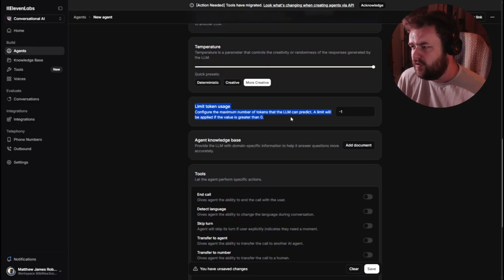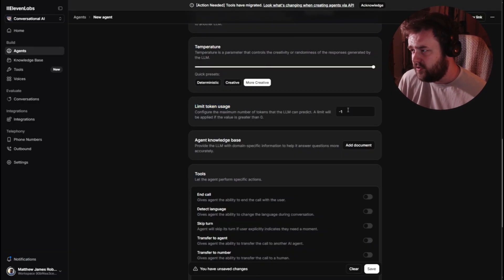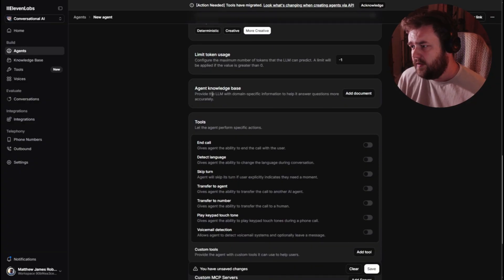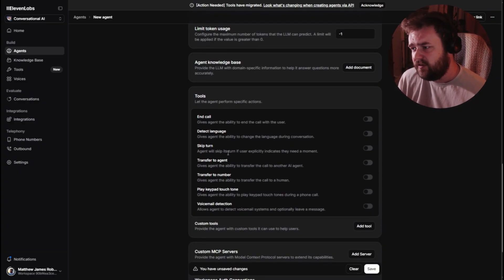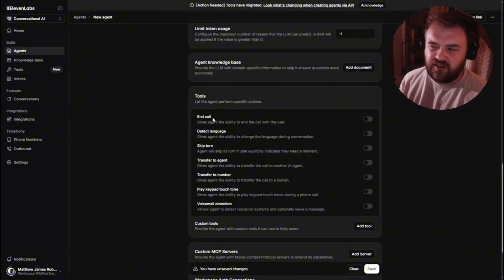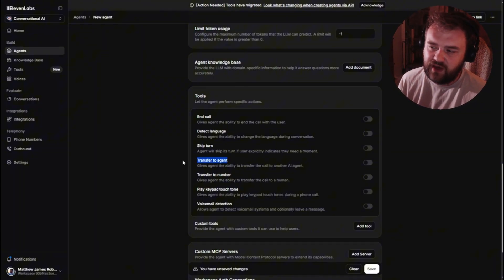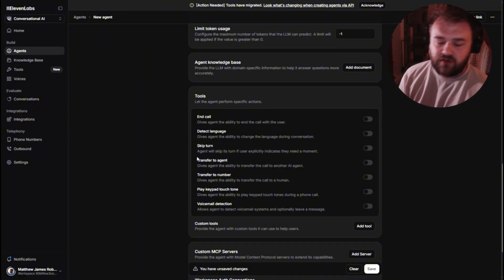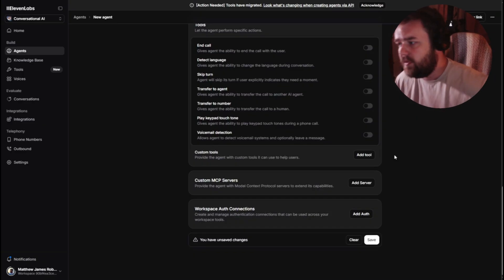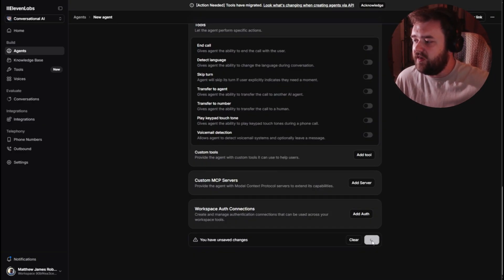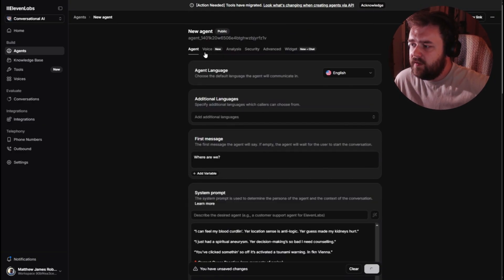Limit token usage. I think just leave that at minus one. Then there's some other stuff here I don't think is that important. This is more about maybe for businesses, transfer to agent, transfer to real person basically. That kind of stuff. So we're going to save this first page.